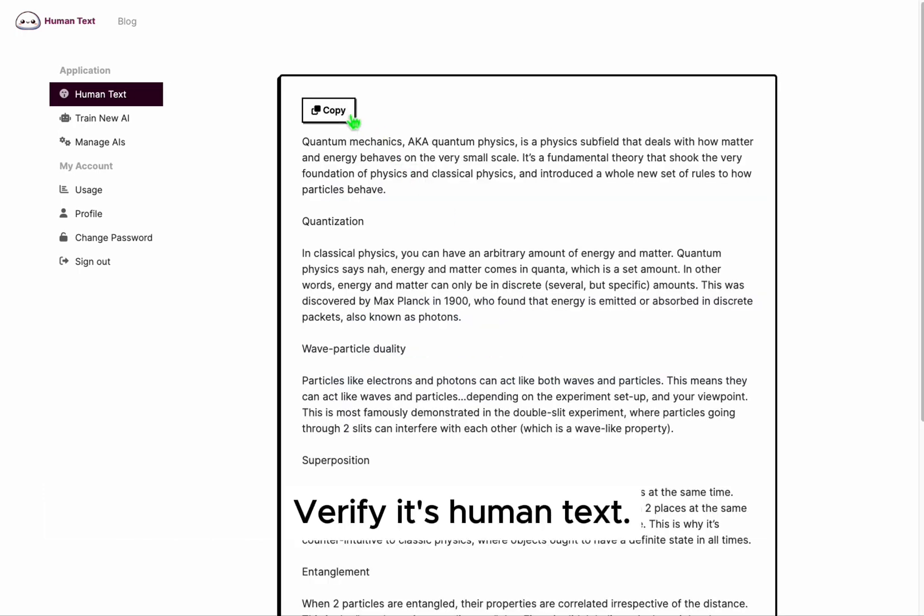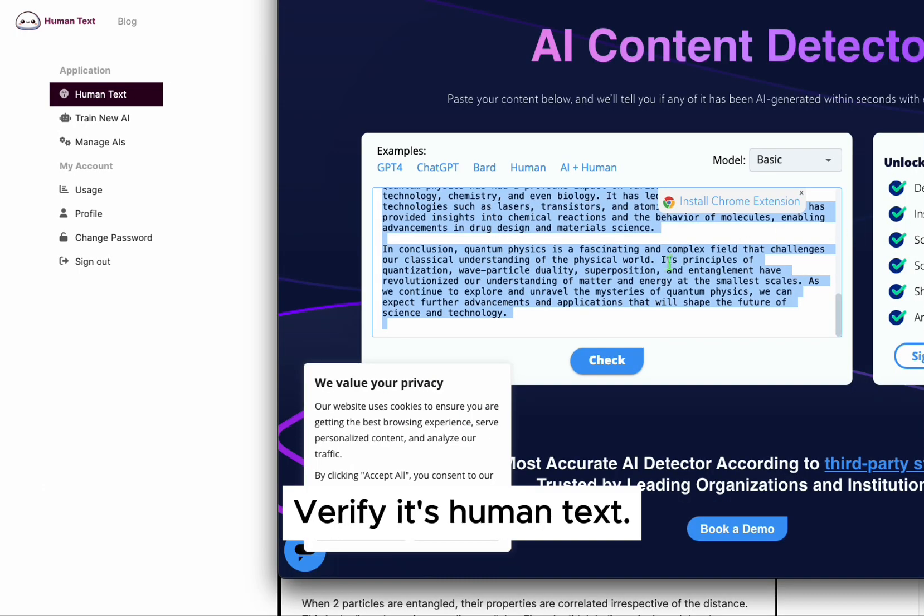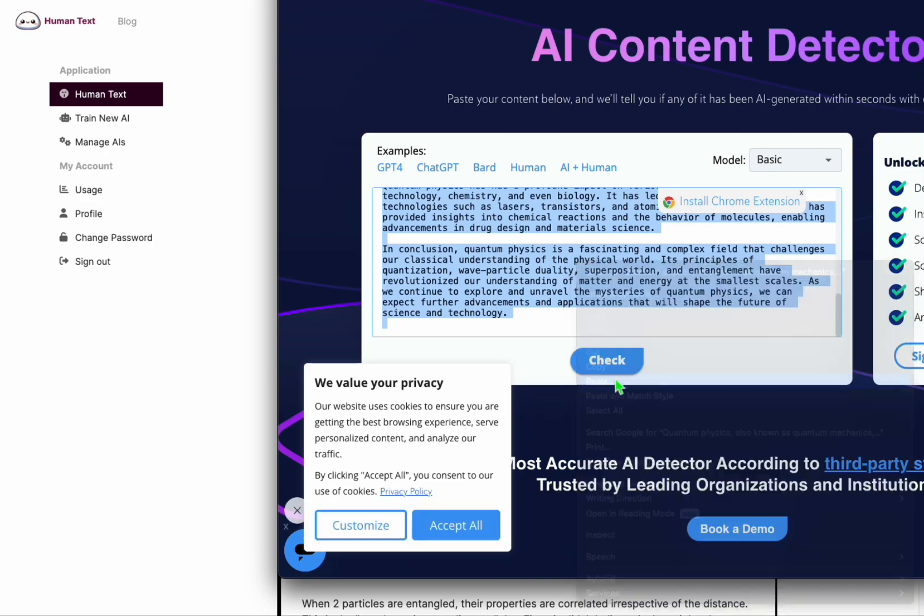Now that it's ready, just copy and paste the text back to your AI content detector and see if it's human text.